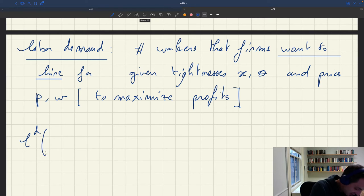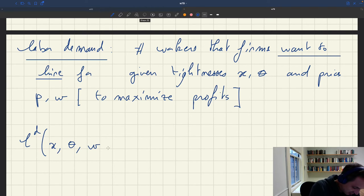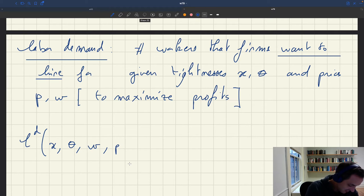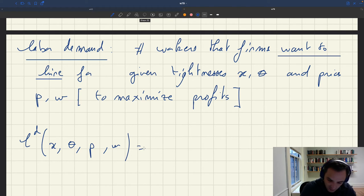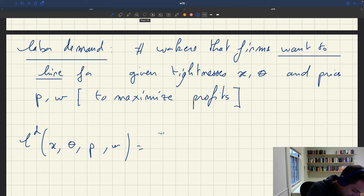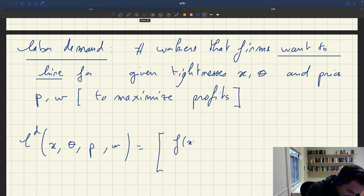The labor demand actually depends on x (product market tightness), θ (labor market tightness), w (wage), and p (price). The expression comes directly from the work we've done to solve the firm problem — it's of the form f(x, a, α).